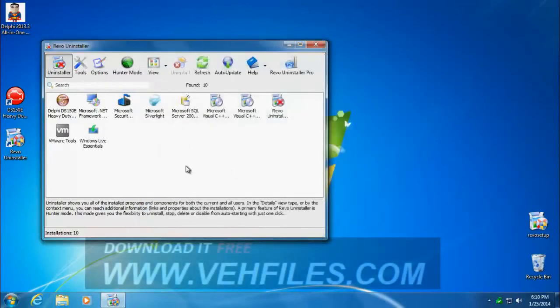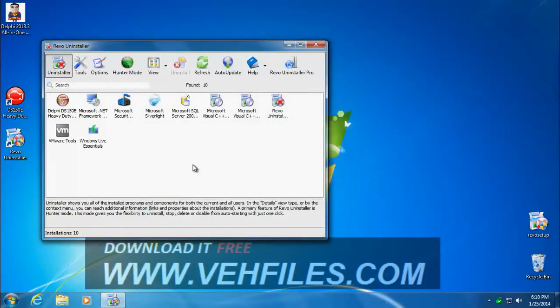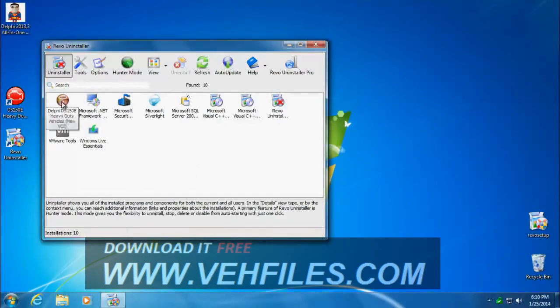And now Delphi cars is being fully uninstalled. So you could actually use my Delphi all-in-one installer to install now and it would work fine.